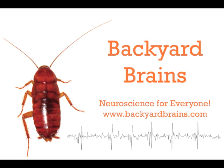Backyard Brains presents a new experiment: how to stimulate nervous and muscle system tissue easily.